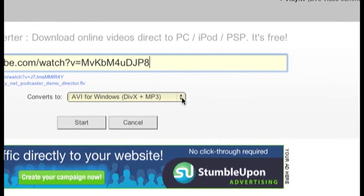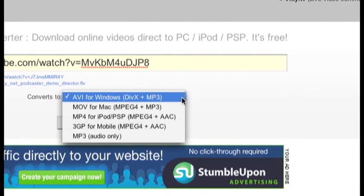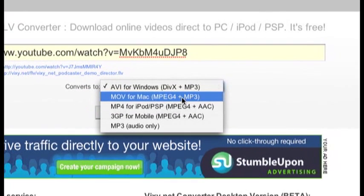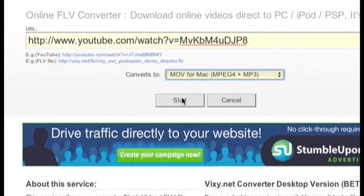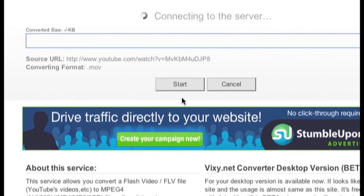And since I'm using a Mac, I'll select the Mac option. If you use Windows you can just select the Windows option. And I'll go ahead and click on start.